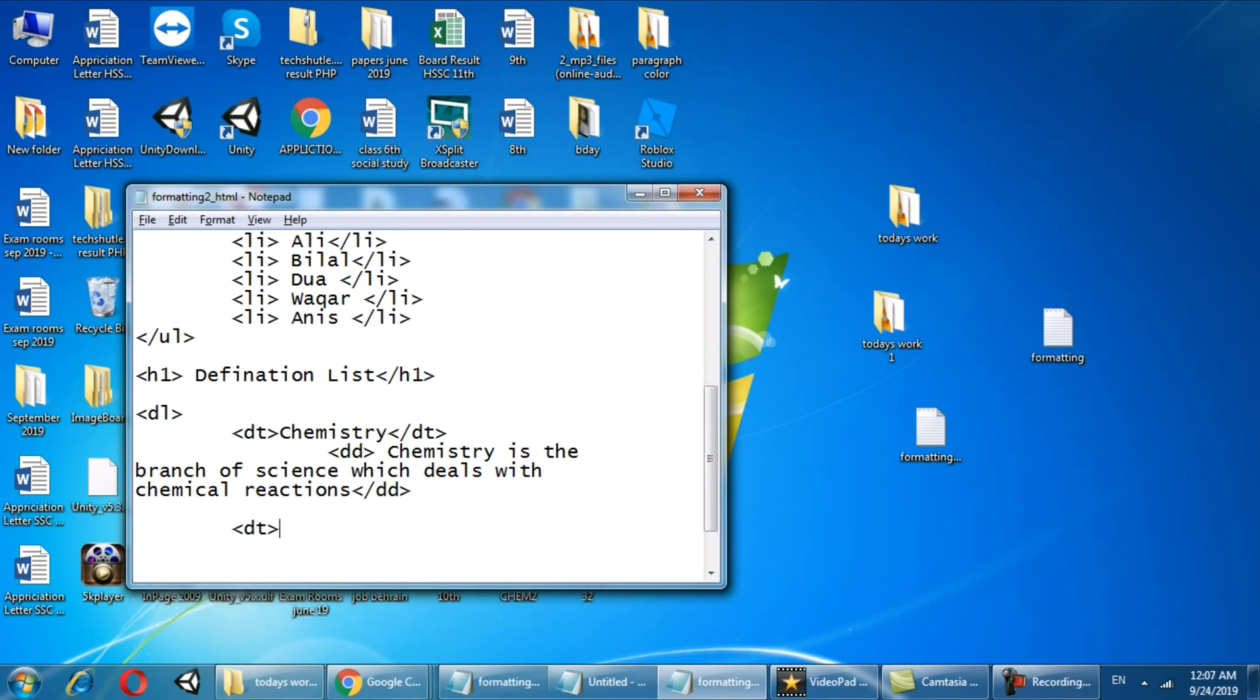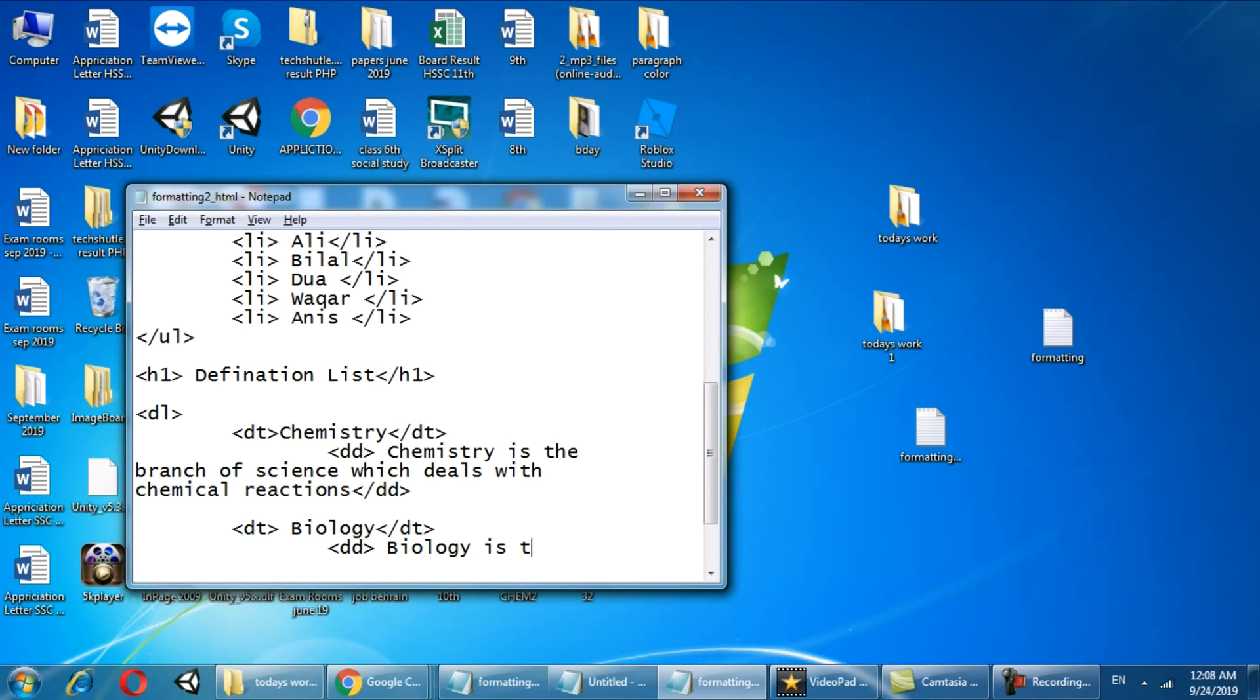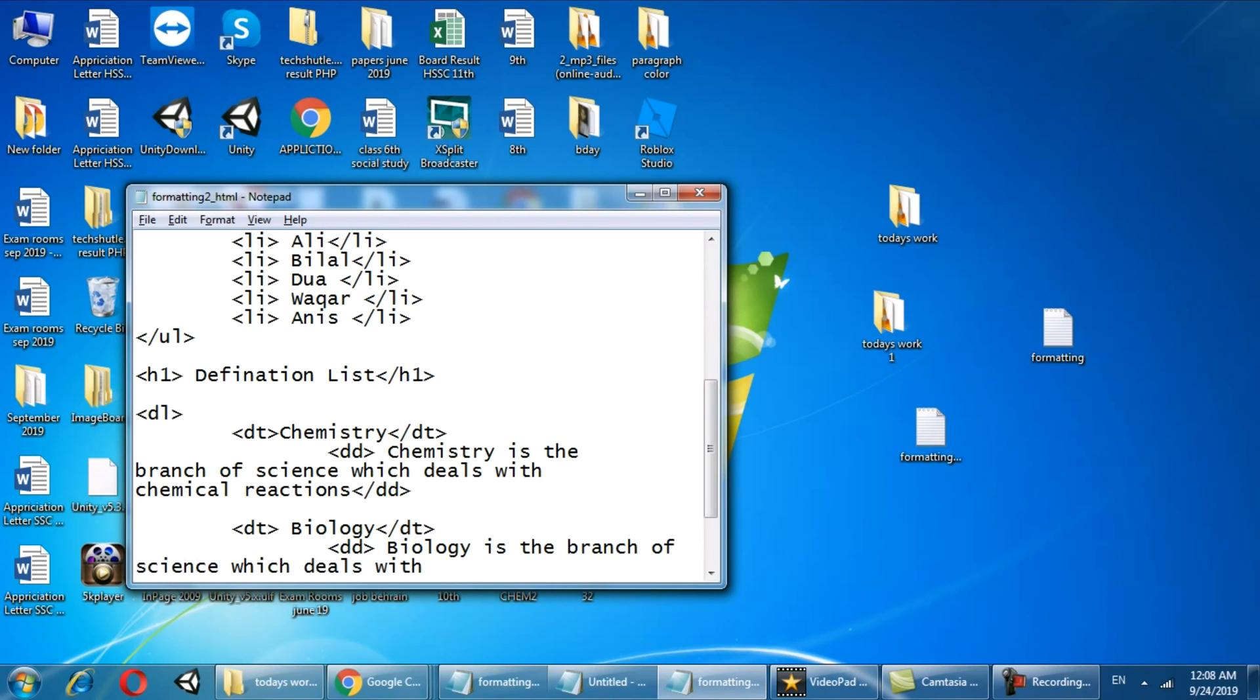Let's say we are going to define another one that is about biology. In dd I will write the definition of biology. Biology is the branch of science which deals with living things and dd closed.